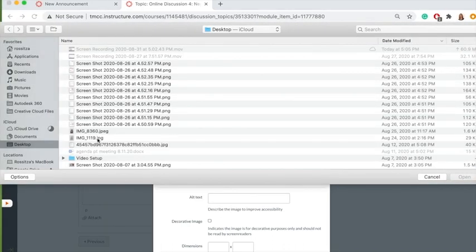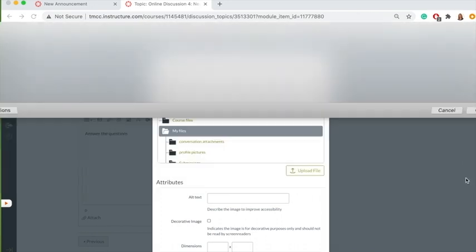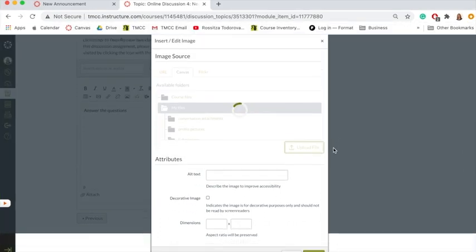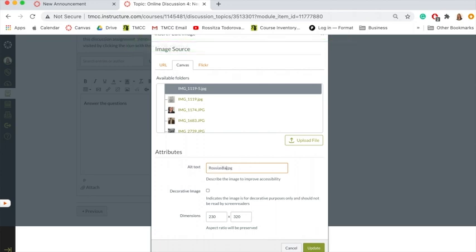In this case, I have a silly picture that I drew of myself as Batman, so I'm going to use that. I'm going to open it — that's going to put it in my files — and I'm going to rename it, so I'm going to call it Rossi as Batman.